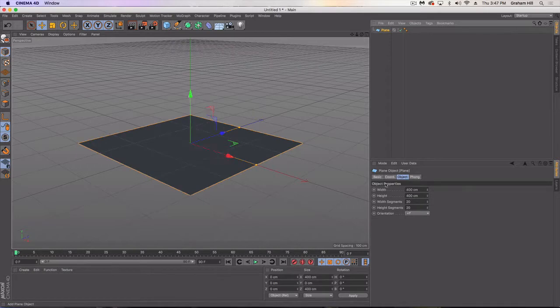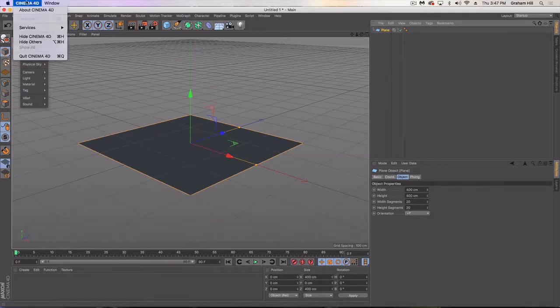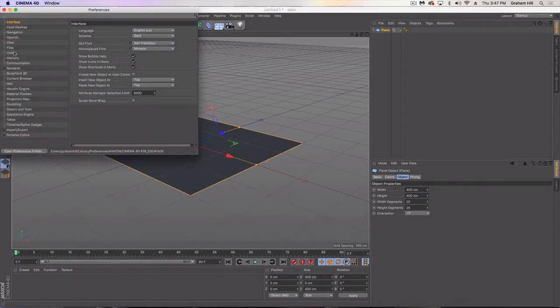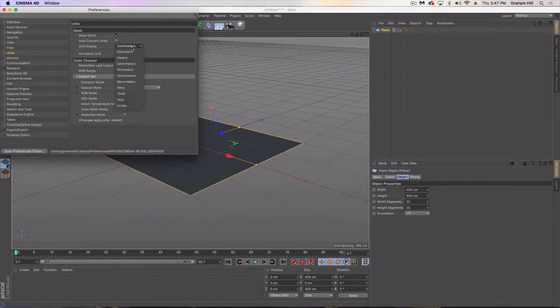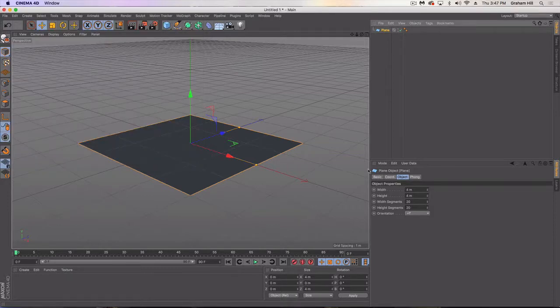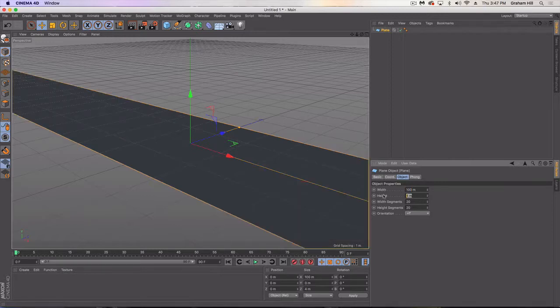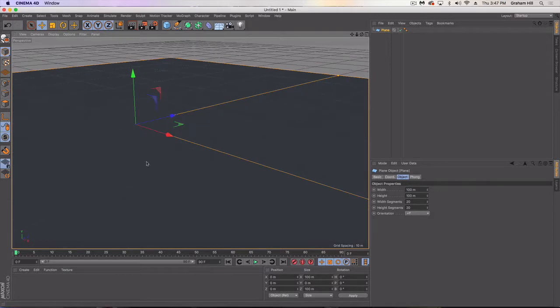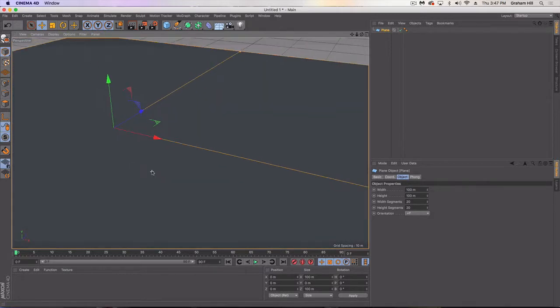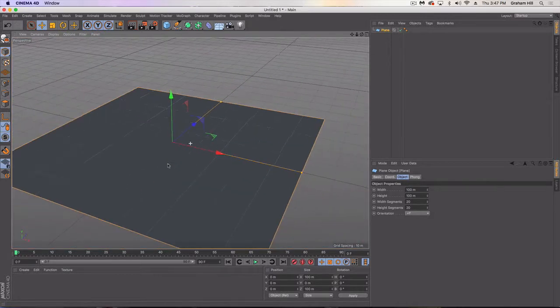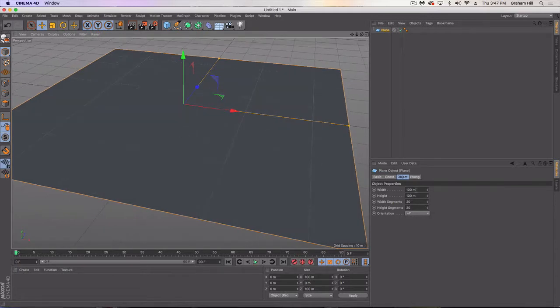I'm actually going to switch my units over to feet. It doesn't really matter. I guess we'll just use meters since the United States, for some reason, has not adapted the metric system. So we'll do 100 meters by 100 meters. So we're going to have this nice big area to have our city in. And let's go half that. Let's go 50 by 50.